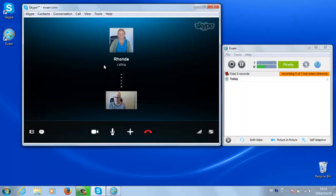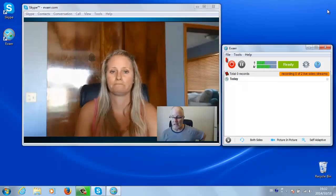Once the call has started and the video is up and running, go to Ivea and click on the red Record button.